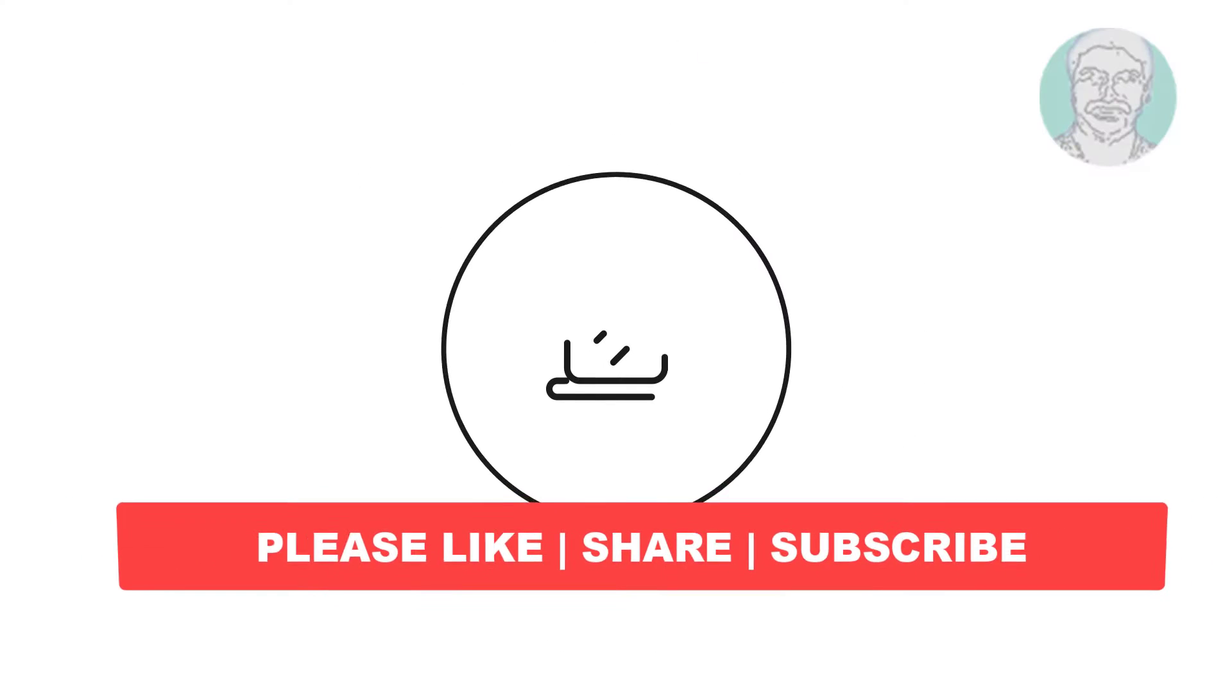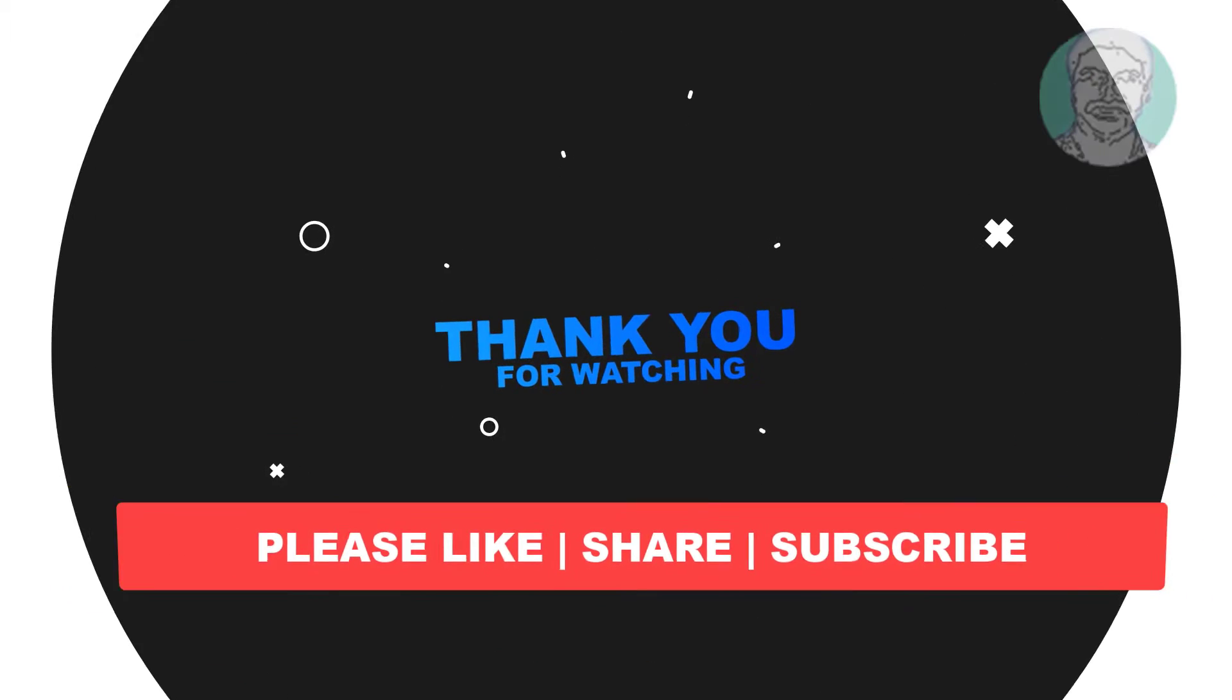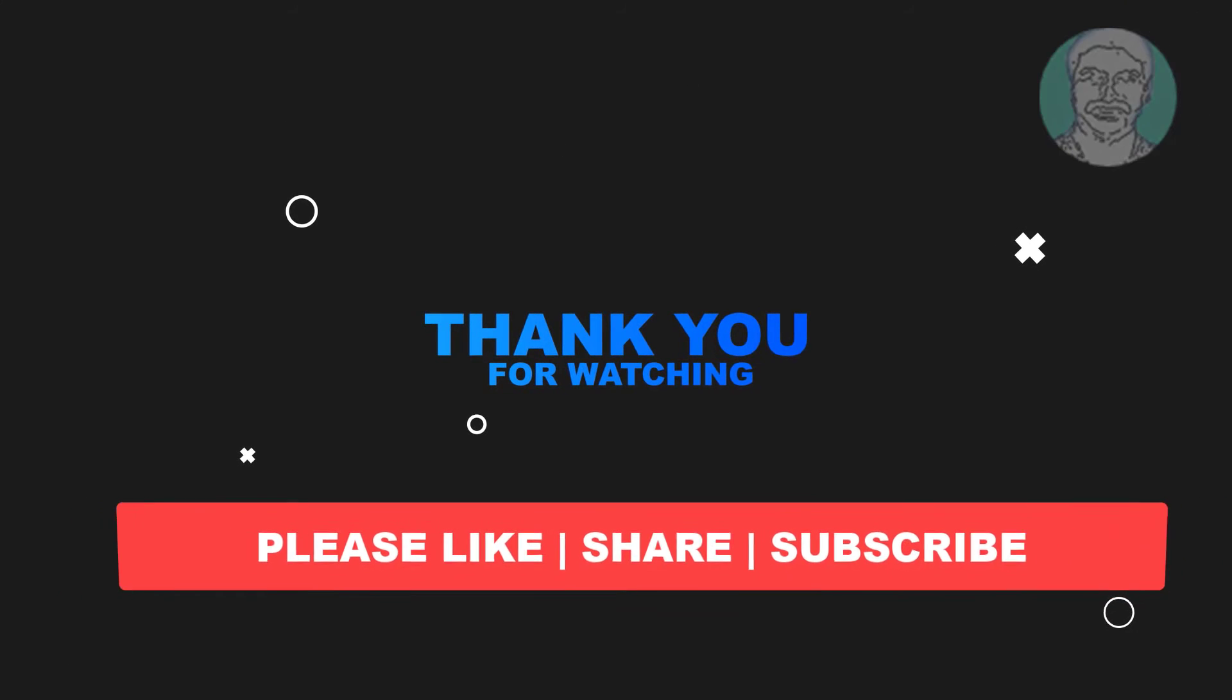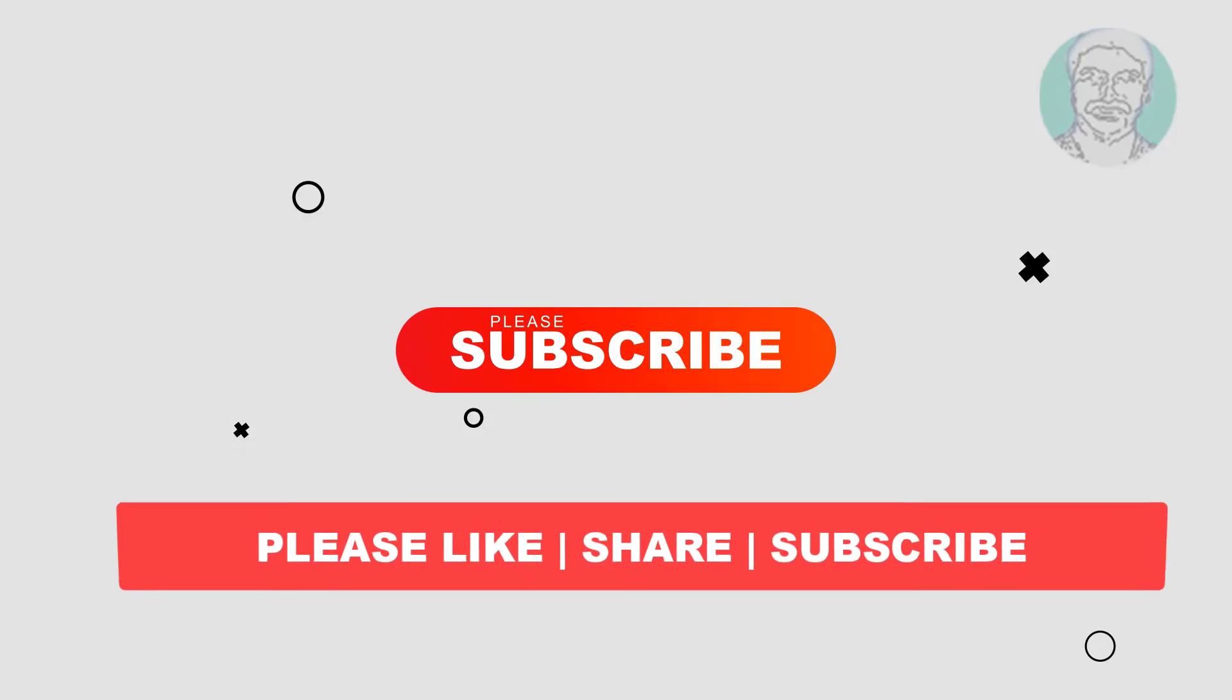I hope this video tutorial helps you, please like, share and don't forget to subscribe to my channel, thank you very much, see you next video.